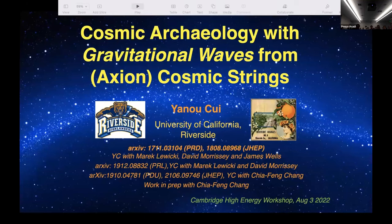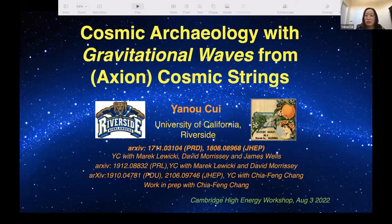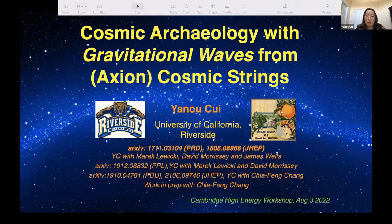Our next speaker is Yano from Riverside, and she's going to tell us about cosmic archaeology with gravitational waves from axion cosmic strings. I want to first thank the organizers for organizing this great workshop and inviting me to speak. I will tell you about cosmic archaeology with gravity waves from cosmic strings, along with an interesting application to axion physics. This is based on a series of work that I've done since shortly after the LIGO discovery.